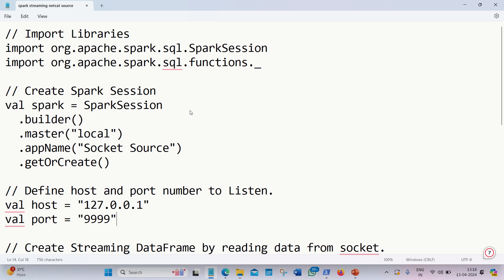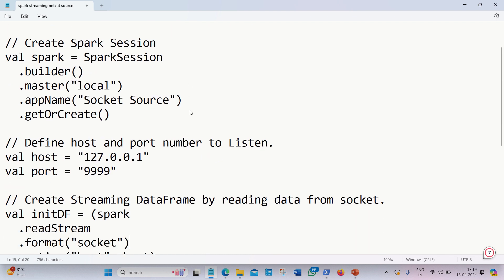Afterwards, we define the important options for my source, which is my host and port number. The host is local host, which corresponds to 127.0.0.1, and I'm using port number as 4x9.